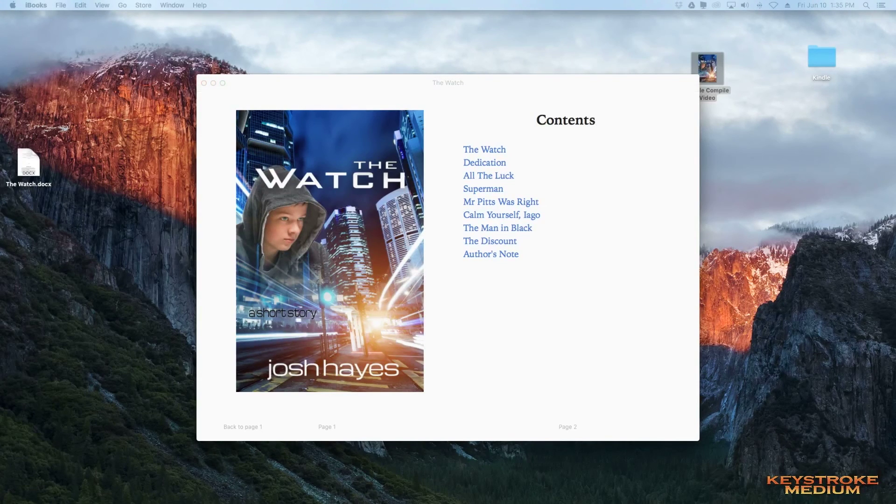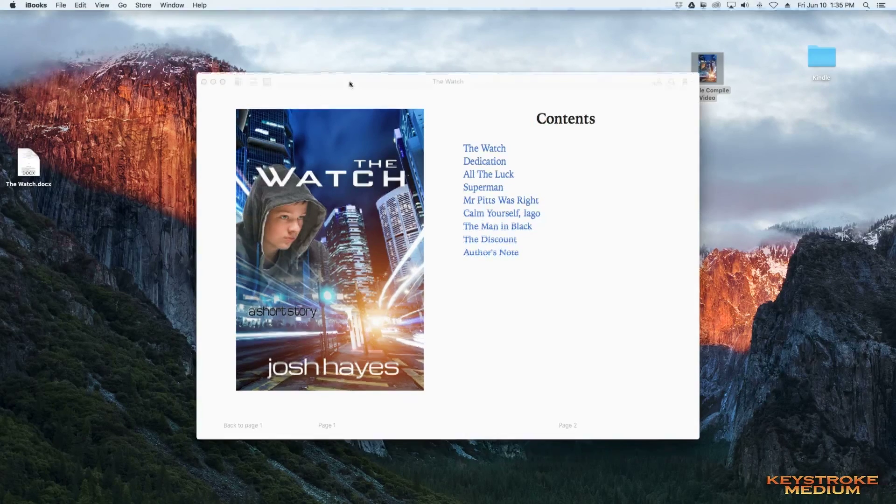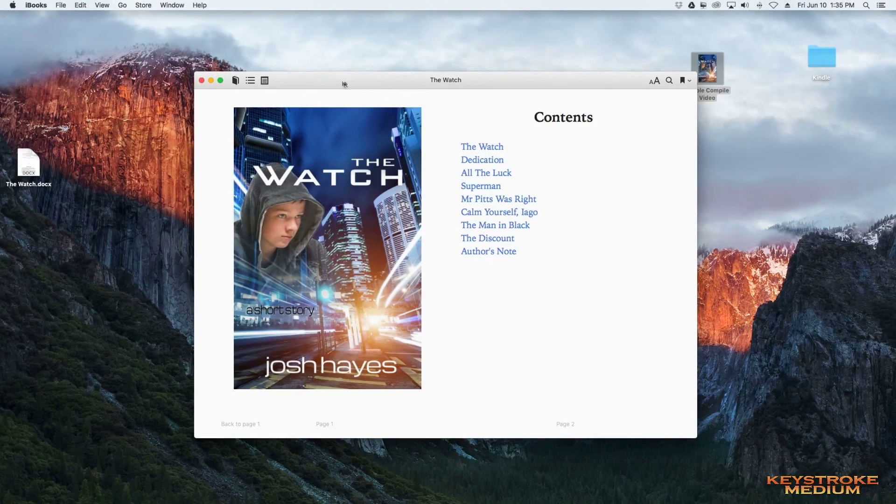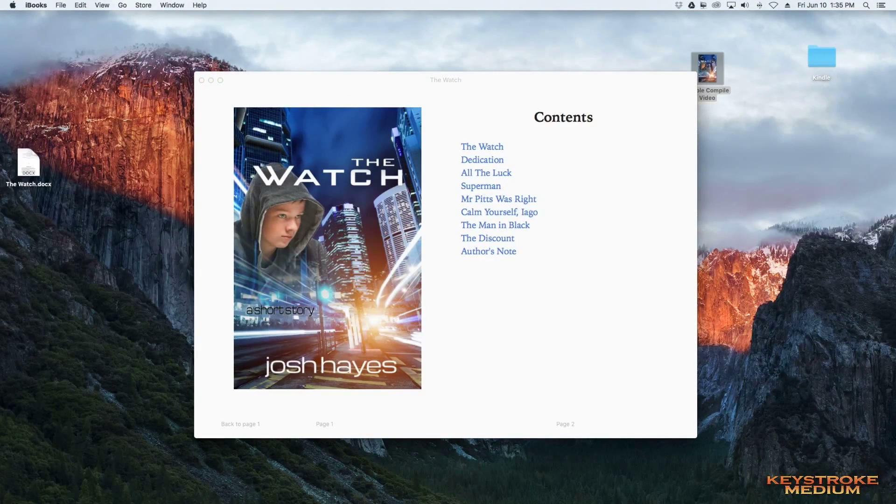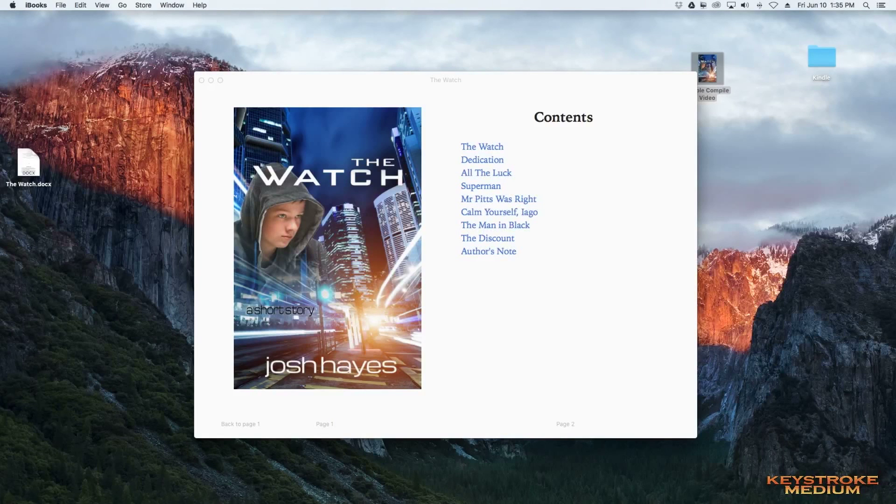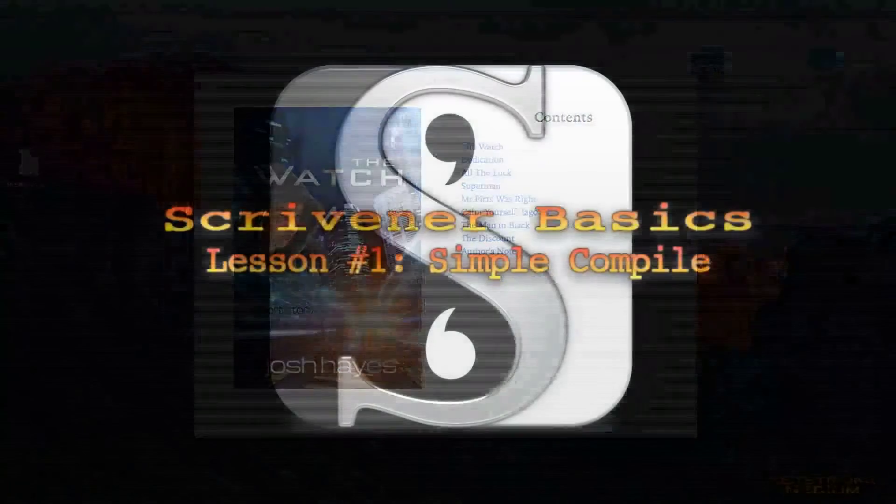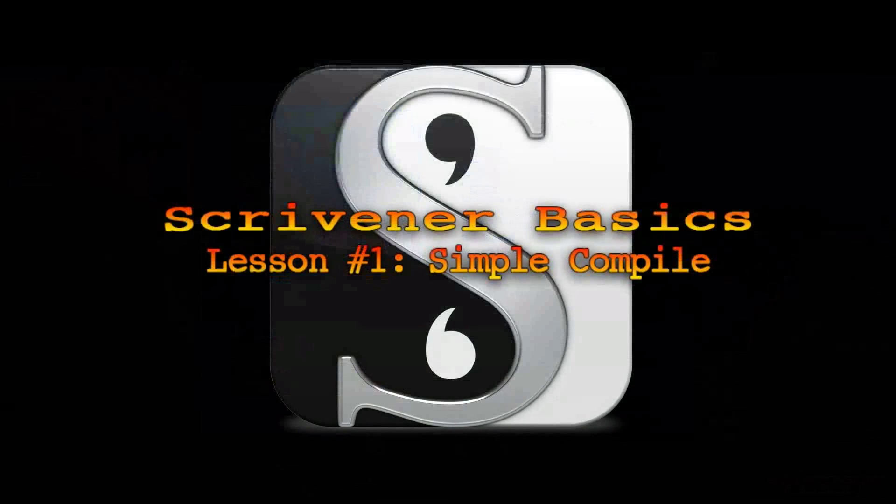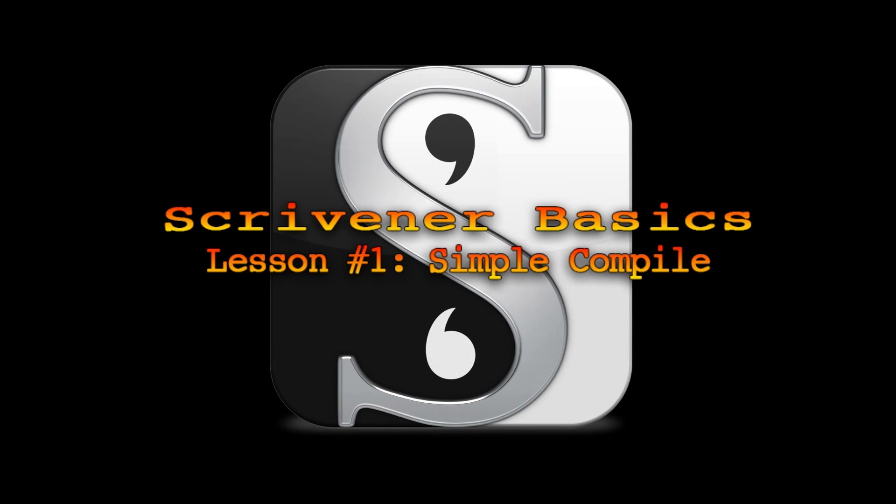So that's it for this video. I hope you guys learned something. And definitely come back for future videos and we'll learn more about Scrivener and all the different things that it can do in the program. So thanks a lot and have a good day. Take it easy.